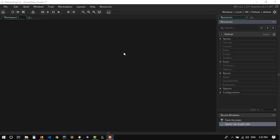Hey, what is going on everybody? This is Riyadh here with another GameMaker Tutorial. Today we're going to be making a multiplayer game, so hopefully you guys will enjoy that one. And without further ado, let's get right into it.